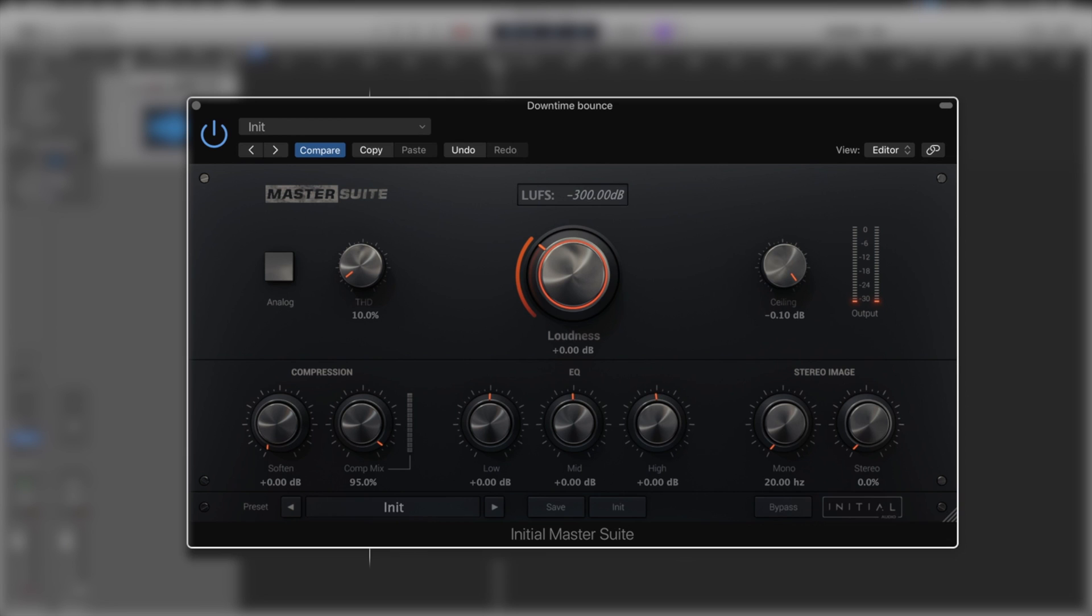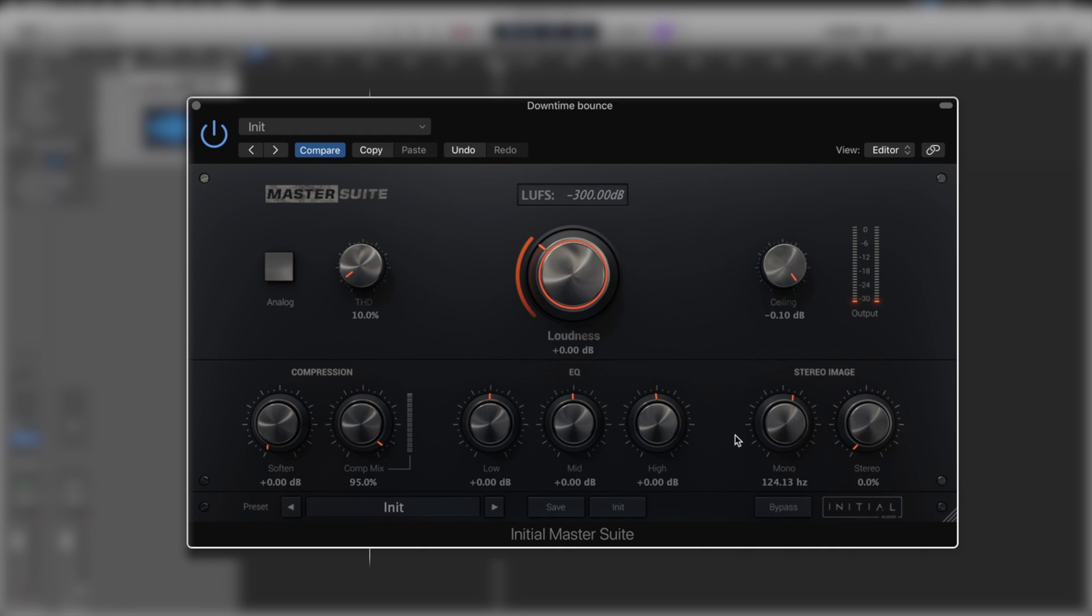And then something super useful, we've got the stereo image with a mono and stereo aspect. This is really useful to make sure that the low end of your track is going to be always mono compatible, especially on a club mix. So I'll quite often find myself bringing it up to around 80, as high as 120 hertz, just to make sure everything below that range stays in mono.